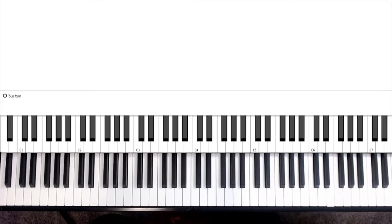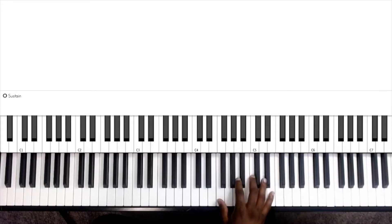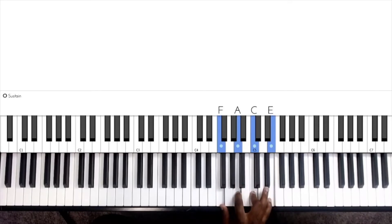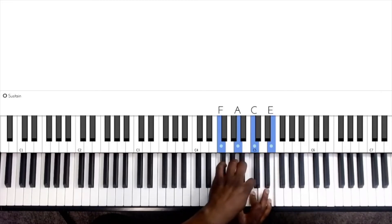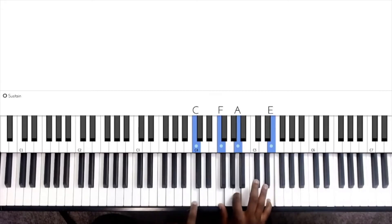If you're unsure what a drop 2 chord is, please see my first video that I posted on this. You'll find it in the description. As a quick refresher, a drop 2 voicing happens when you have a four note chord, you take the second note from the top and you drop it down an octave.